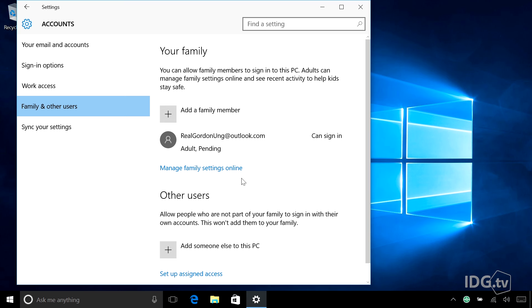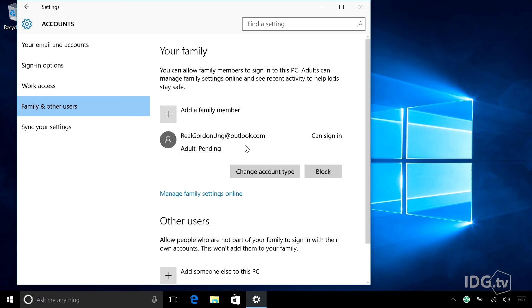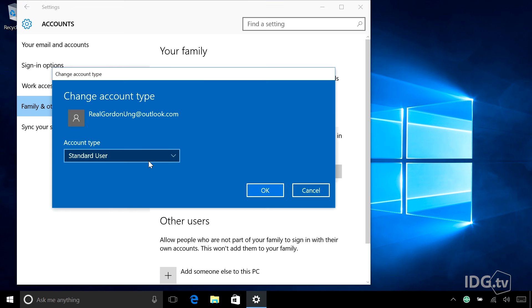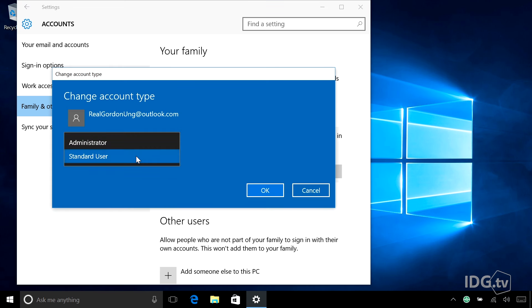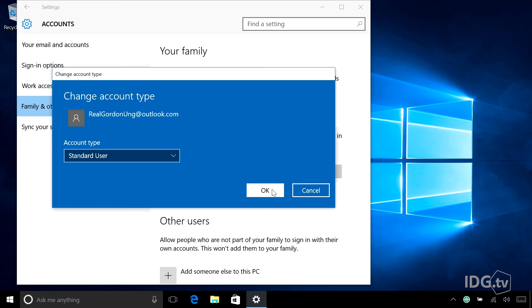Even though Gordon hasn't seen this invitation yet, he's listed on my account here and I can change the account type. Gordon's a standard user by default — do I trust him enough to be an administrator? That's something you need to think about. I'm going to keep him as a standard user. And also, if Gordon isn't playing nicely on the PC, I could block him.